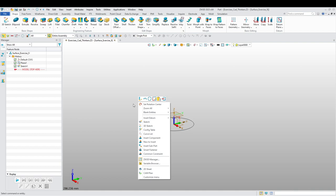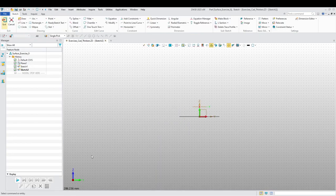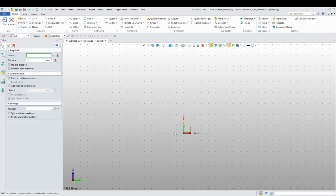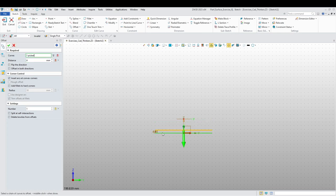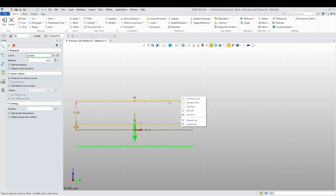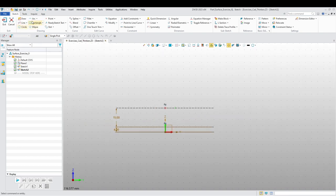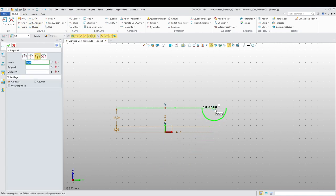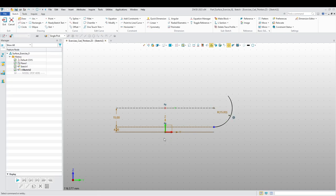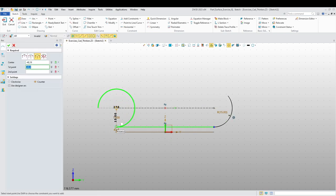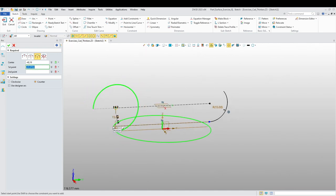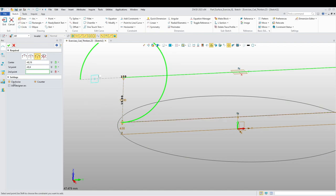Let's do another sketch on this face over here and offset in the opposite direction by 4, and in the other opposite direction by 15. Let's convert these two lines to construction lines. Now let's do a three-point arc — center point from here to there, counterclockwise.